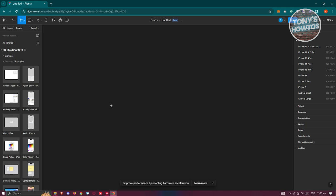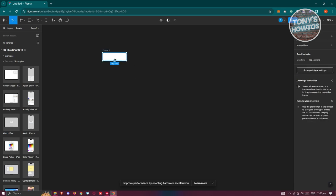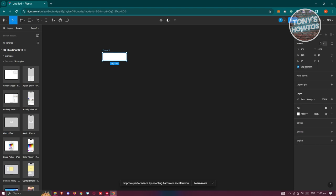Create your new project. First things first, we need to create our frame. Click on Frame at the top left, then draw your frame — a very small one will suffice.